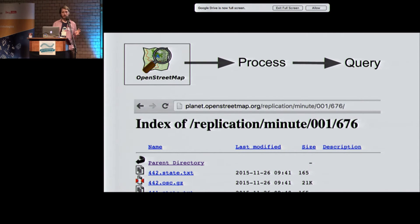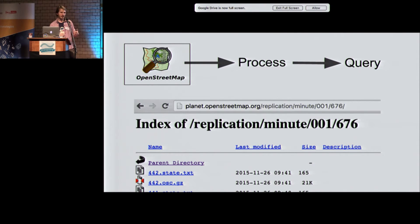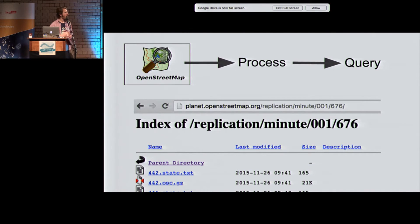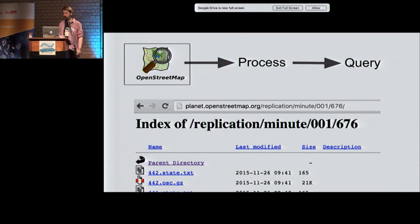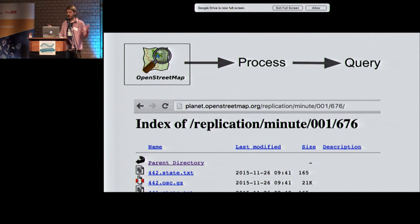The cool thing about OpenStreetMap is that every minute there are new changes — as Steve Coast can attest. We are trailing this stream and basically creating a new internal planet every minute. We mostly throw away most of these planets, but when we want to process a new routing graph, we just use the latest planet.